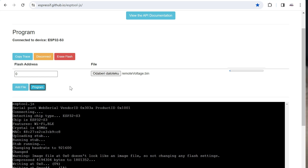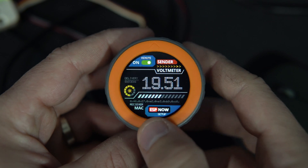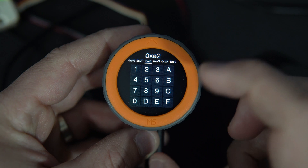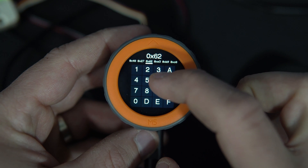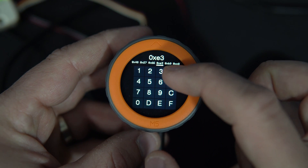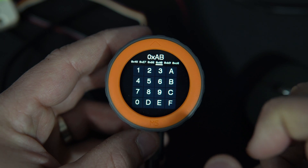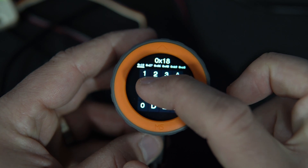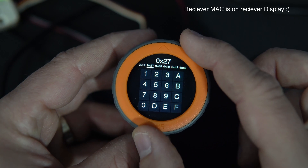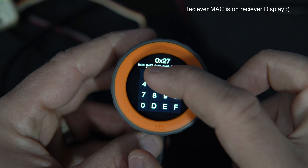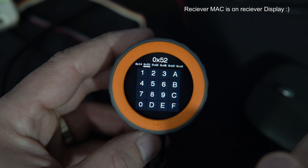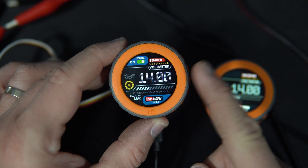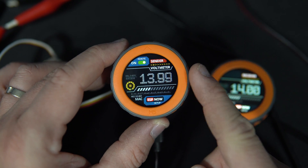You will upload the same code and you will just need to use this user interface to set the receiver MAC address. I will share that with you in a second.